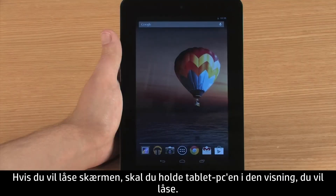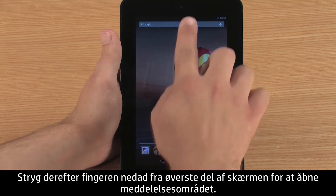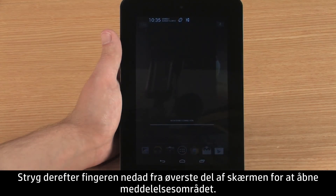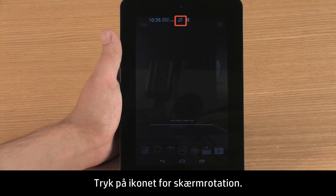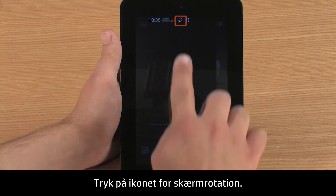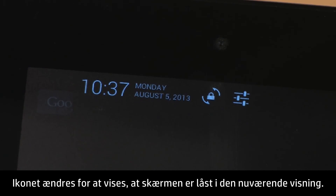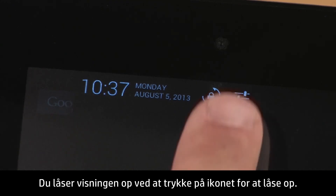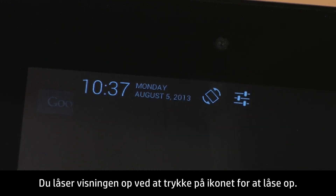To lock the screen, hold the tablet in the view you want to lock. Then swipe your finger down from the top of the screen to open the notifications. Touch the screen rotation icon. The icon changes to indicate the screen is locked in the current view. To unlock the view, touch the unlock icon.